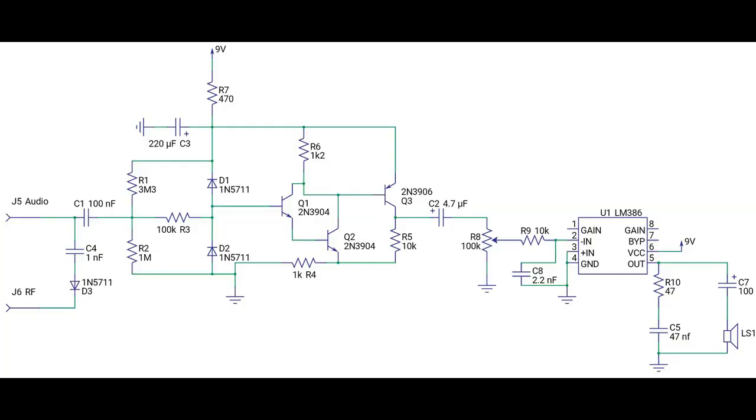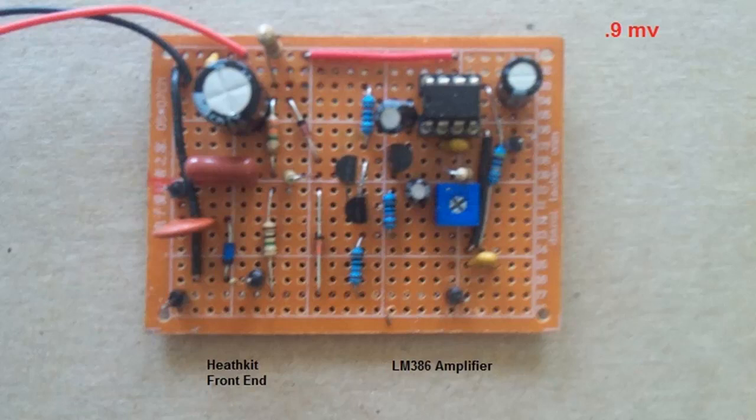The second one we're looking at is based on a Heathkit IT-5283. I took and built the front end to that and then added an LM386 amplifier to the output. This one also has sensitivity of 0.9 millivolts.